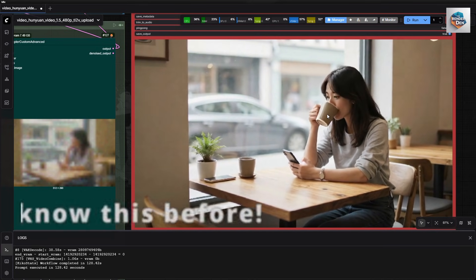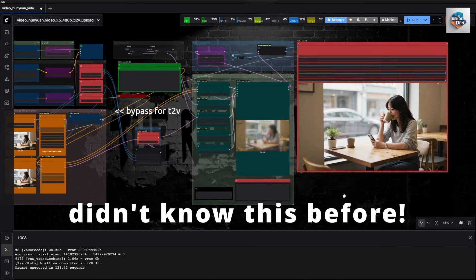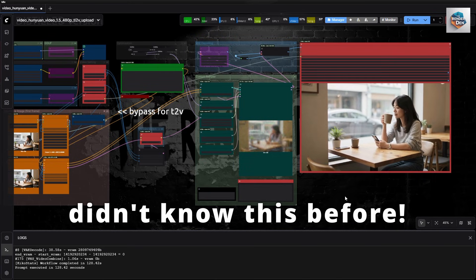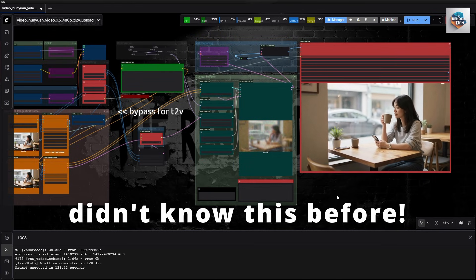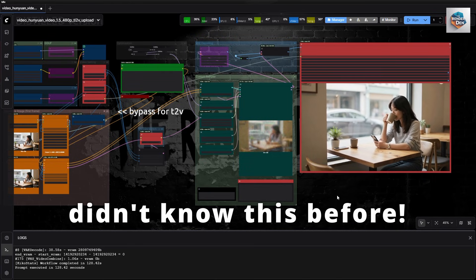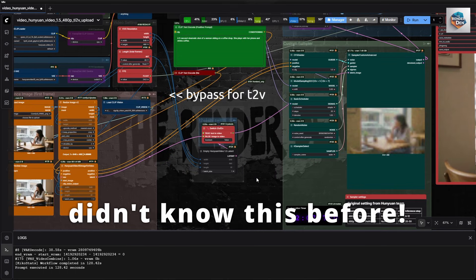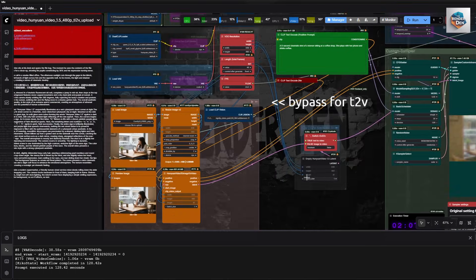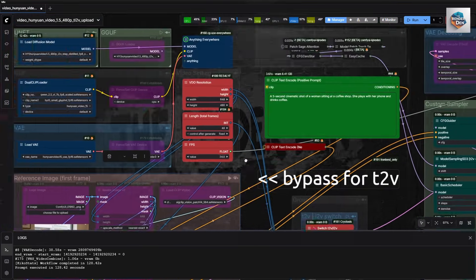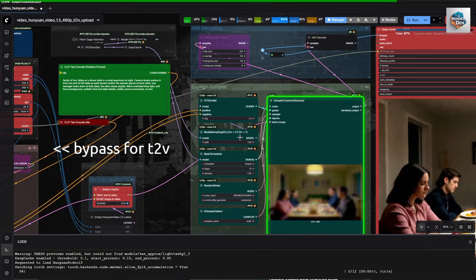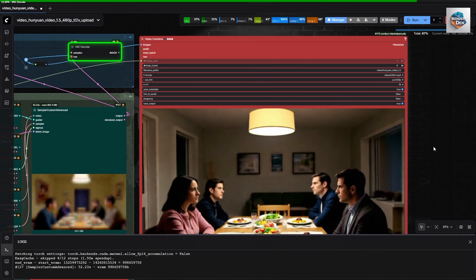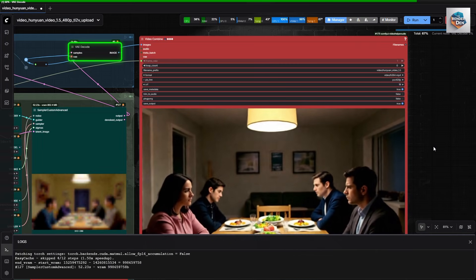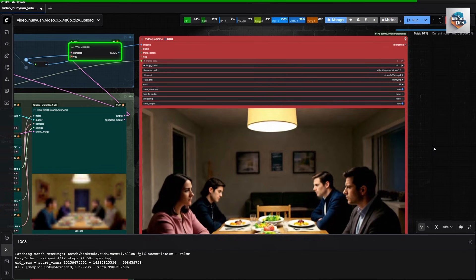And, our final and surprised unexpected test. Did you know that the i2v model can also do a T2V generation? Let's try. There you go. It worked. Try it out by yourself. You might get some interesting results.